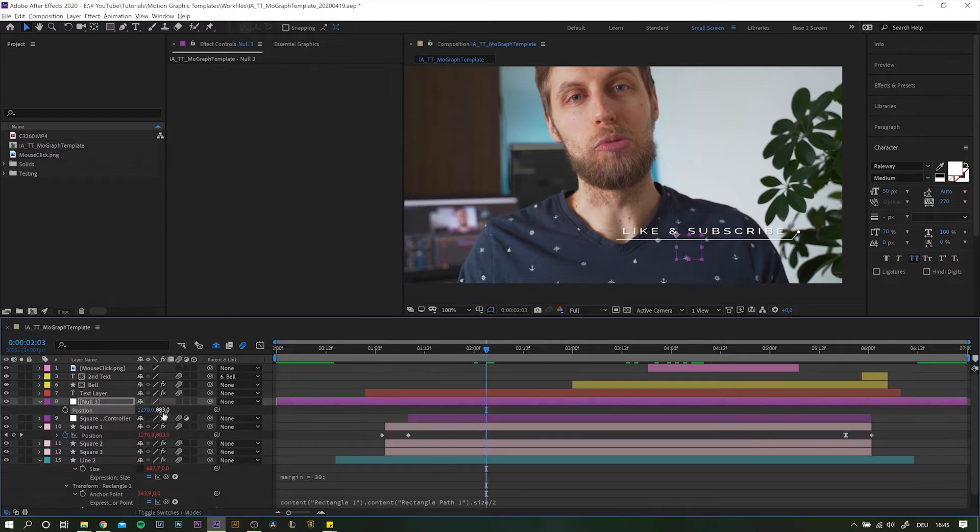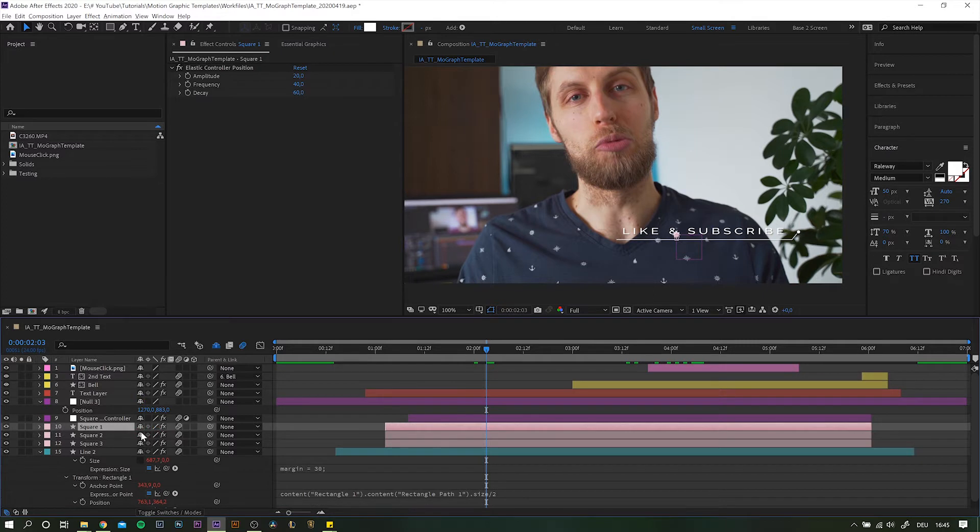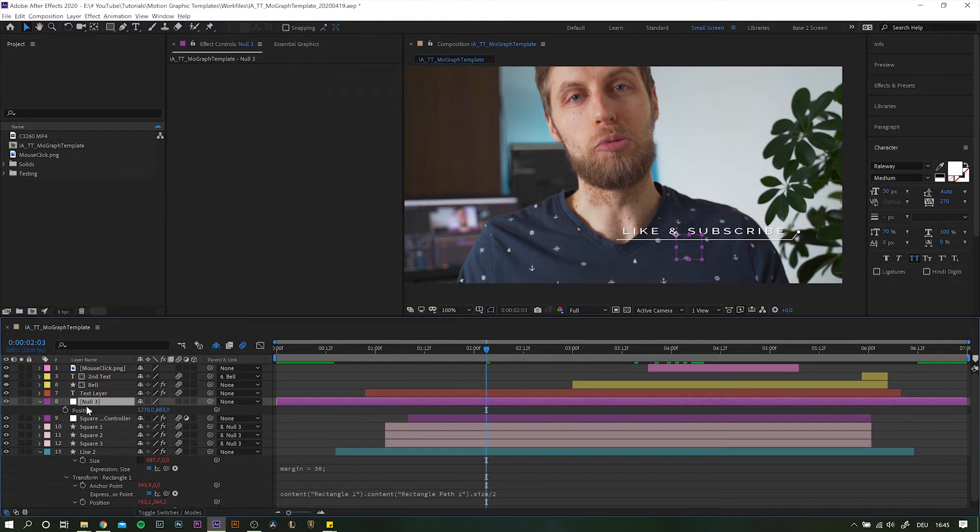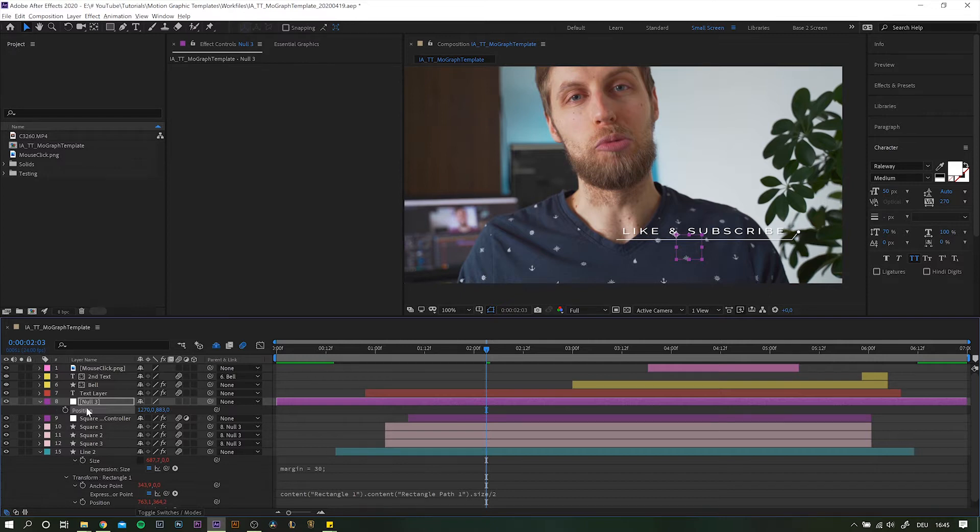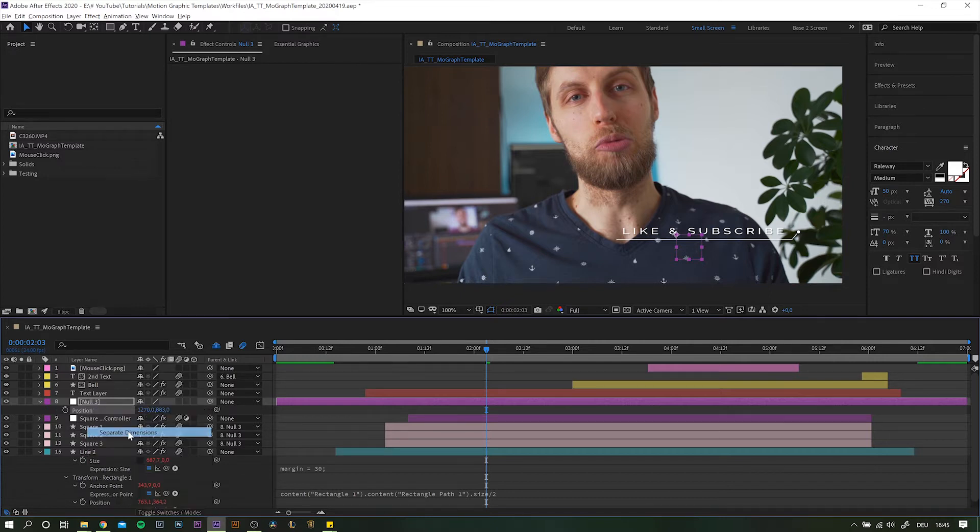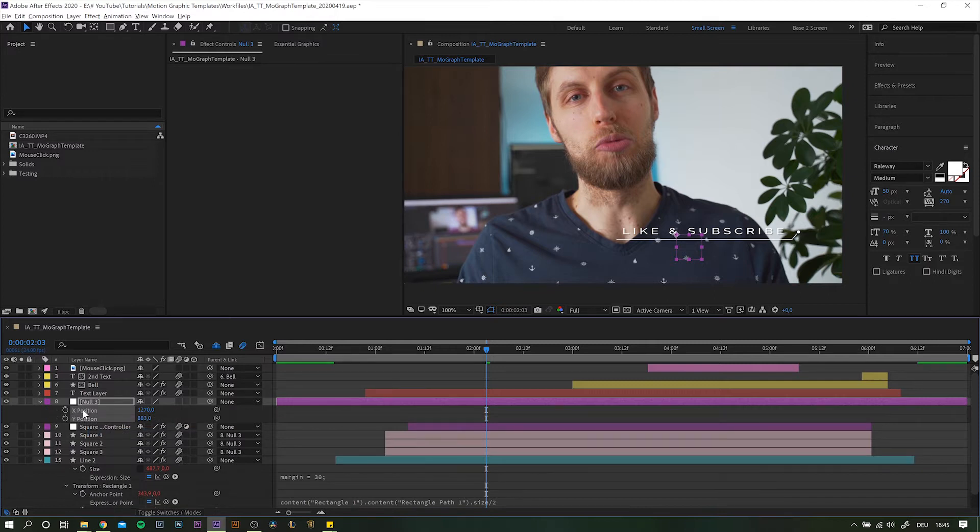Next, I will position the null right on top of the squares. Simply highlight all the squares and parent them to the null object using the pick whip. Since we know that we are only going to work with the horizontal position of the null object, we can separate its position values. Just right-click position and choose separate dimensions.